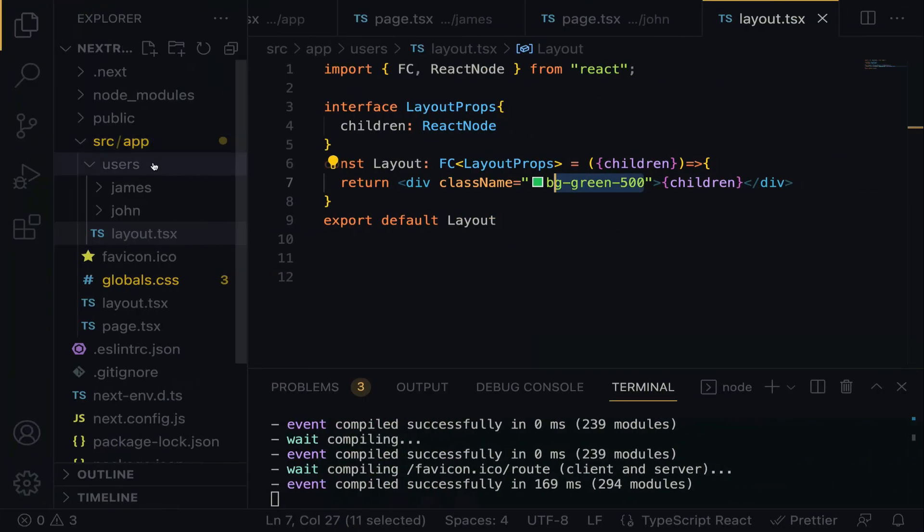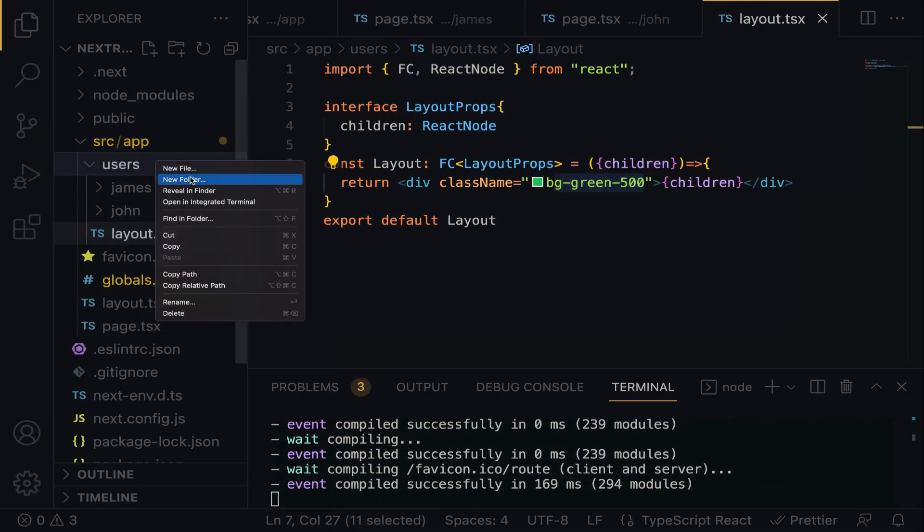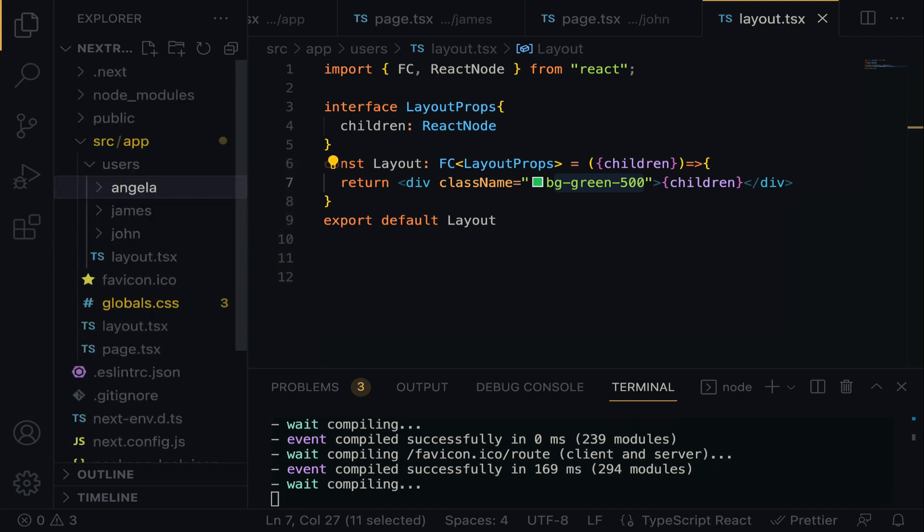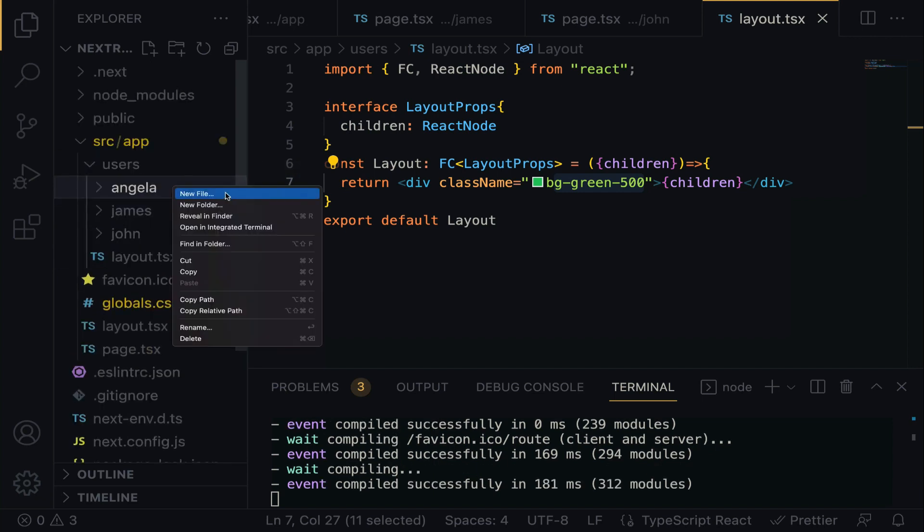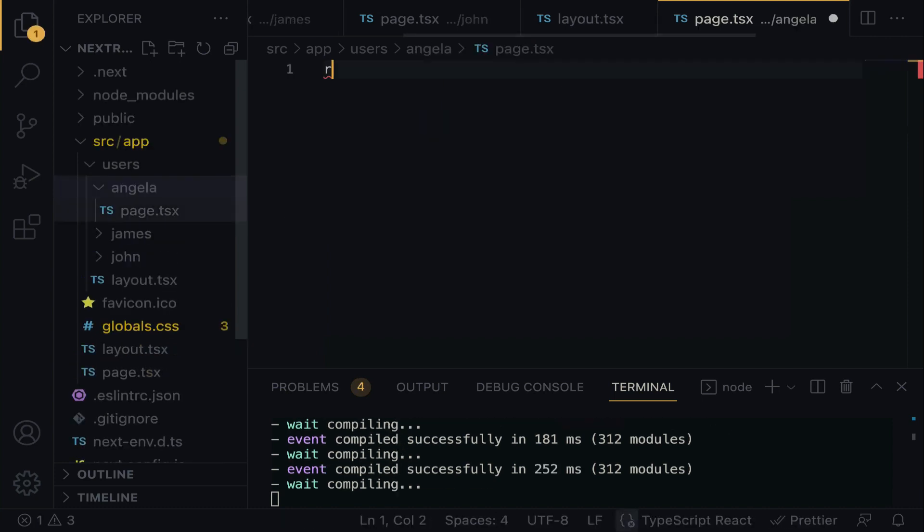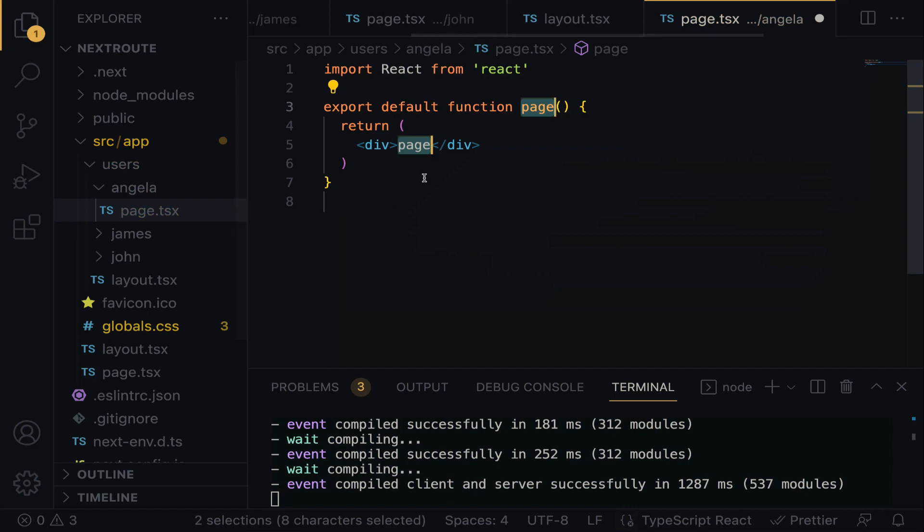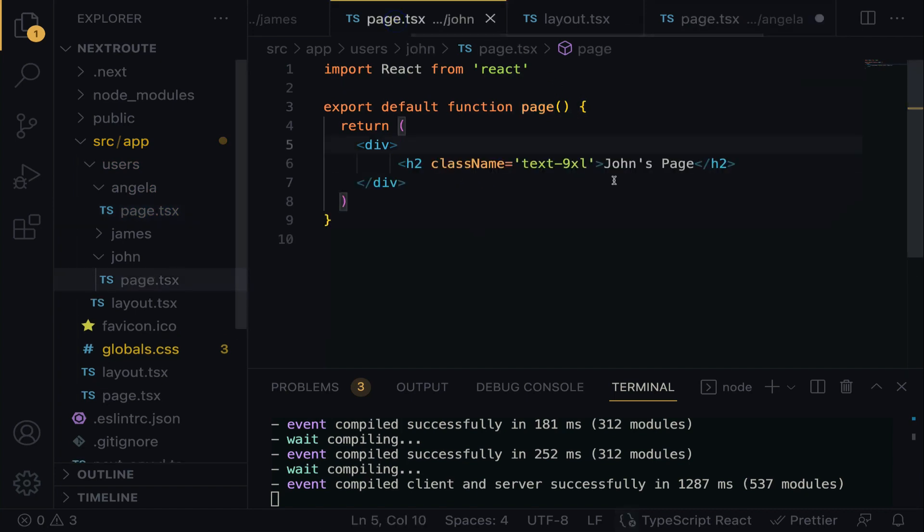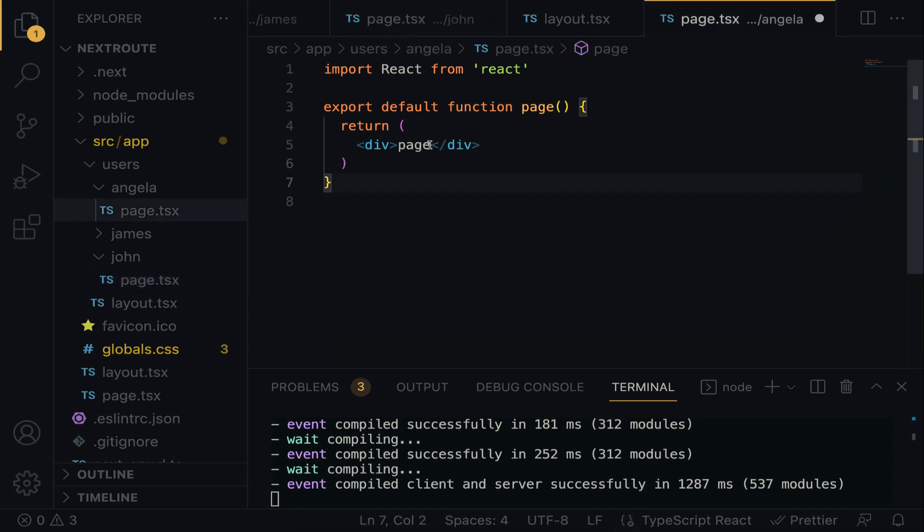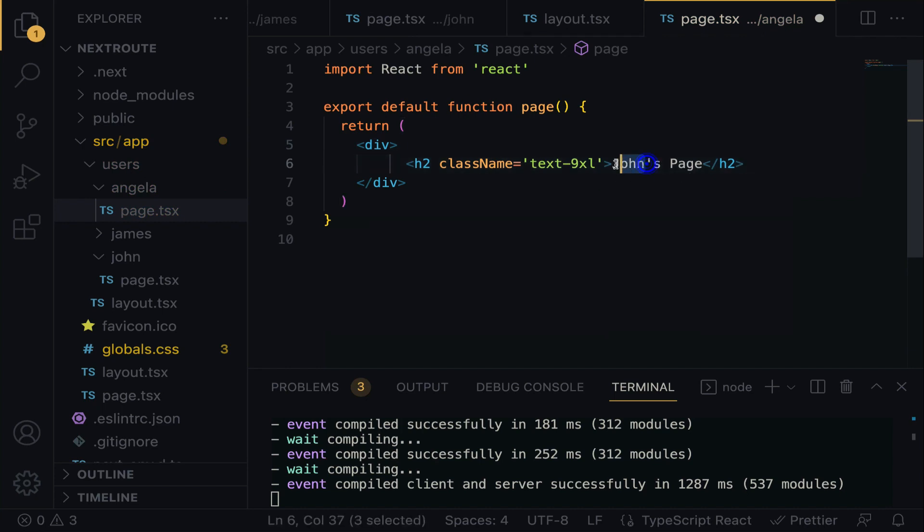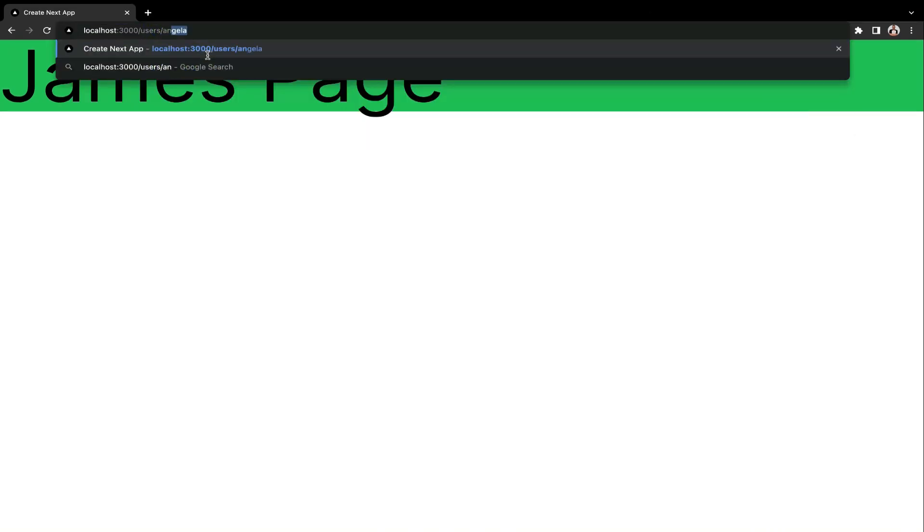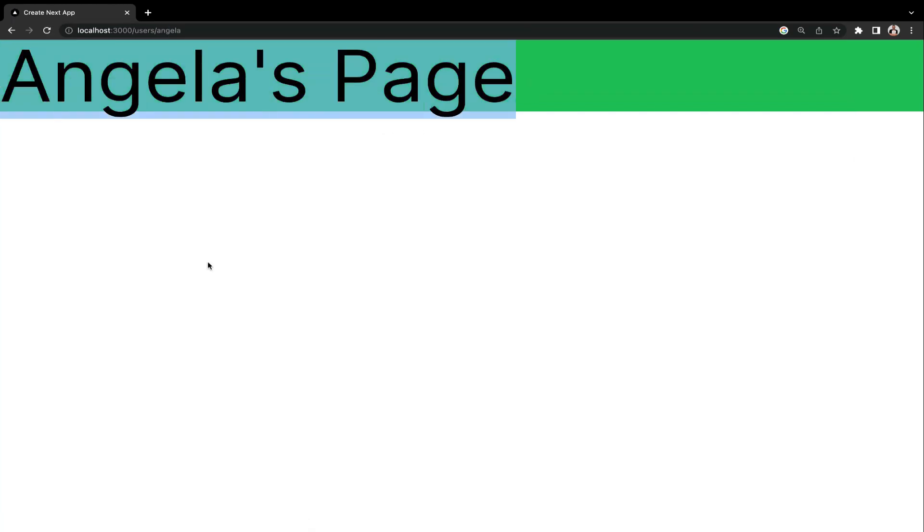Now the question is, what if we want to create another page and we don't want that page to assume the green background? For example, let's create Angela. Right within Angela, let's create a new file called page.tsx, RFC to generate the functional component. For sure, we have to copy some of these things so we can go smoothly. Let's do Angela's page. Save. On the browser, slash users slash Angela. Can you see? We don't want Angela's page to assume the same layout background. How can we do that?